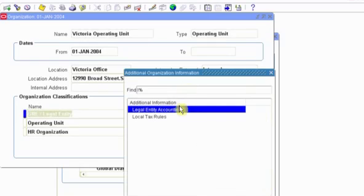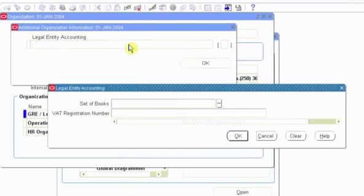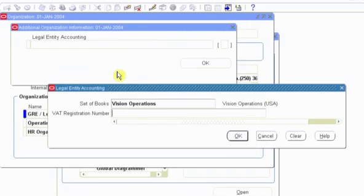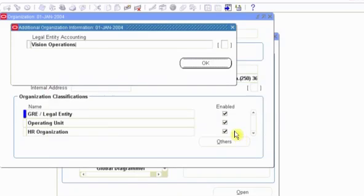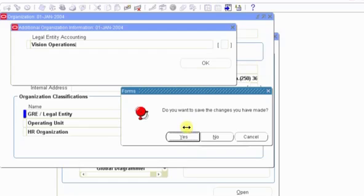We have the Legal Entity set of books. We want this organization to report to Vision Operation set of books, leave the VAT registration blank, and don't forget to save when you click OK, because if you don't, you get this little error message, warning message that says you need to save every time you modify something. Having defined the set of books, now click yes.